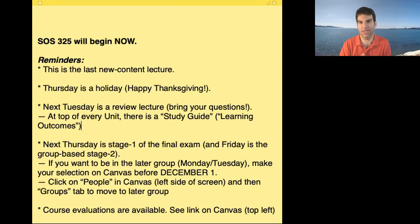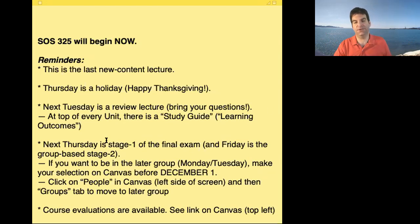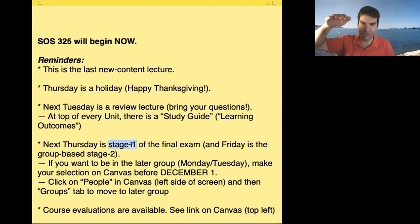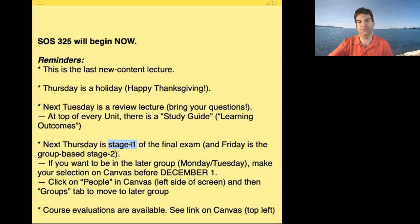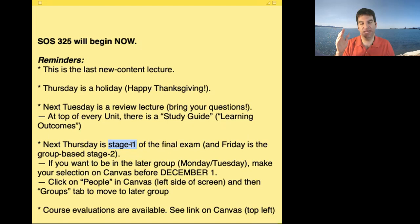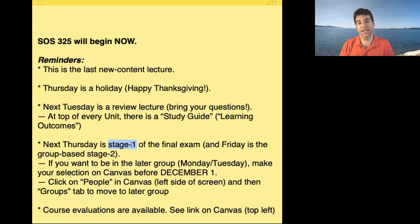After next Tuesday's lecture, Thursday is the default Stage 1 of the final exam. You'll get 24 hours — starting Wednesday night at midnight — to take it. You'll get 90 minutes, just like the midterm, using Lockdown Browser. That will be 80% of your final exam score.